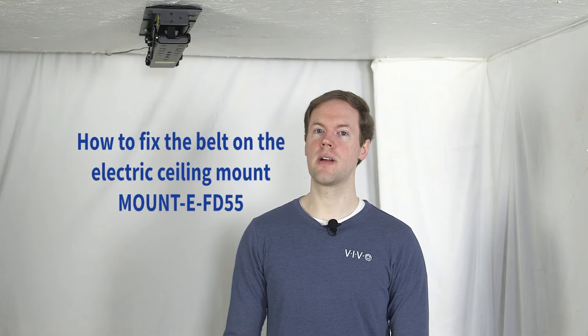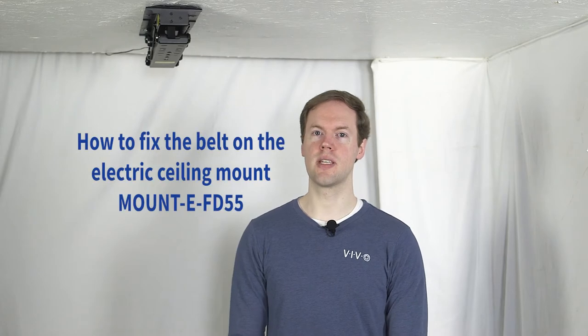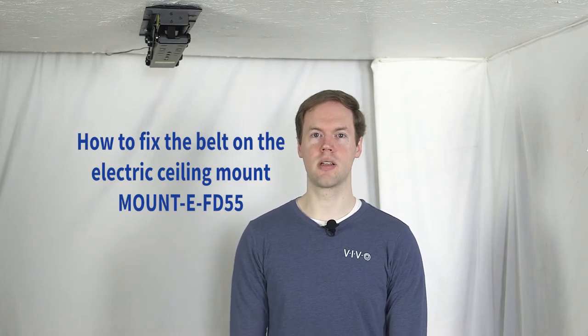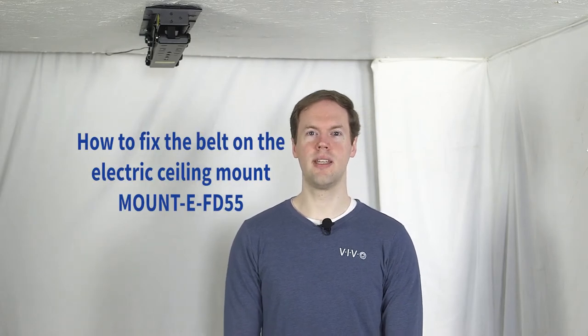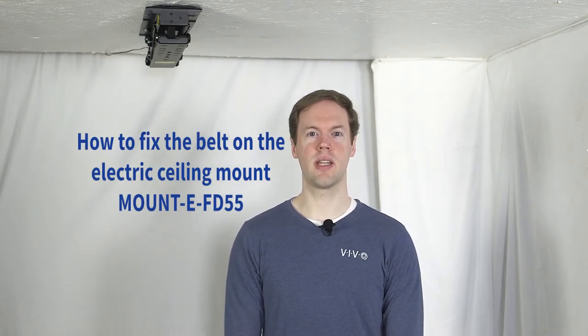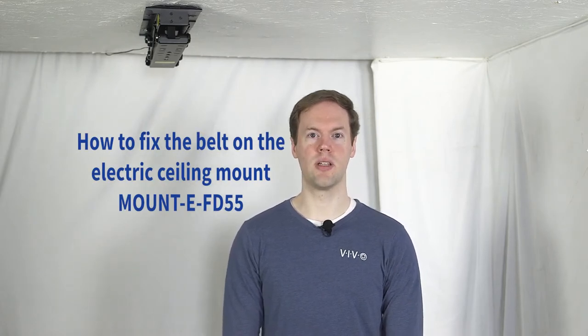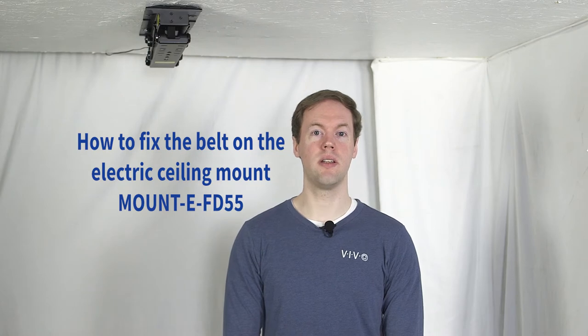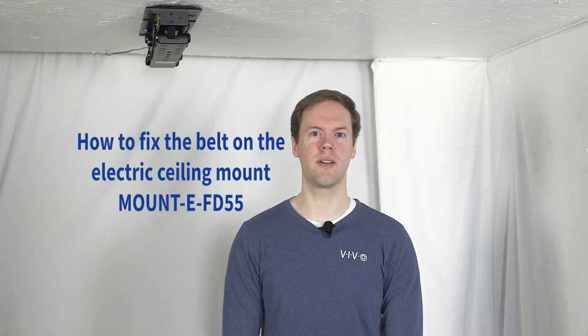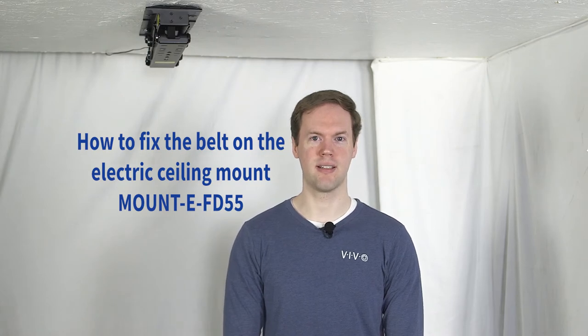Hi, I'm Brandon with Vivo. If you own one of our motorized ceiling mounts and it is no longer lowering, then it's possible that it has a belt issue. In this video I'll be showing you how to fix that.